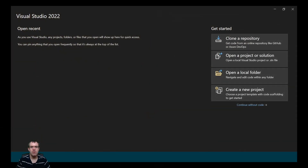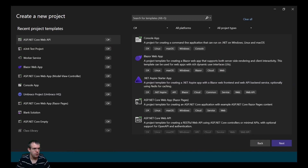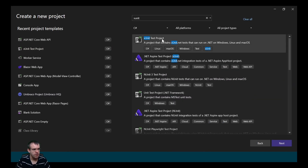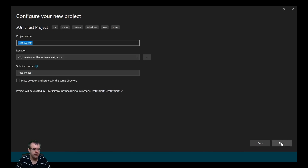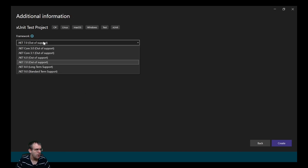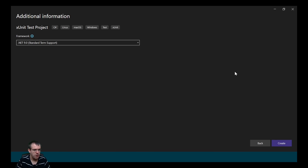Let's find out how we create an XUnit test project. To create a new XUnit test project in Visual Studio 2022, we create a new project and do a search for XUnit, then select XUnit Test Project in C#. Give the project a name — we'll call it roundthecode.bi.tests — then set a location and a solution name. We also need to select the framework, and when we press the Create button it will set up our XUnit test project.